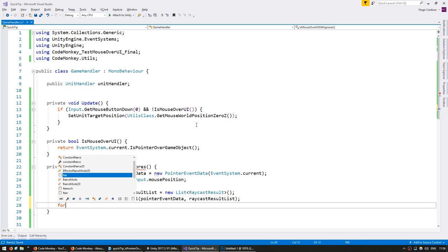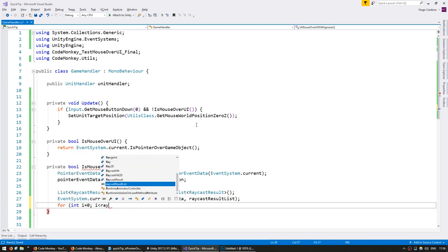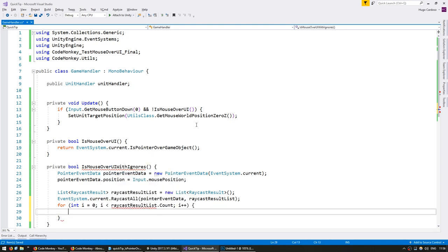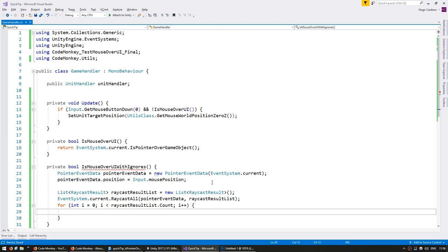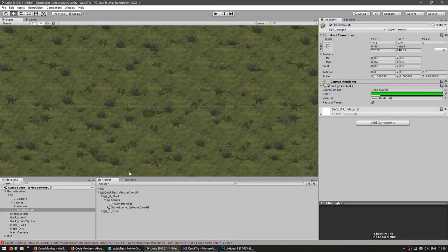So we're going to cycle through the results list, for i less than count, i++. And now in here we have to identify which elements should be ignored and remove them from the list. In order to identify which elements should be ignored, you have several options: you can test the name, the tag, the layer, or my favorite way, just add a dummy component.